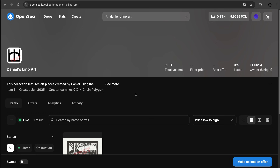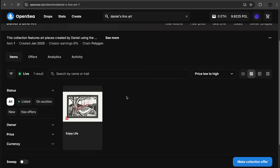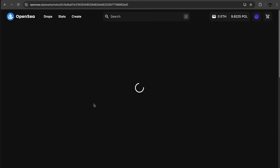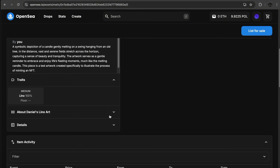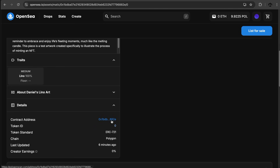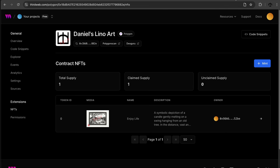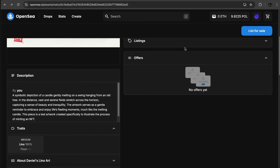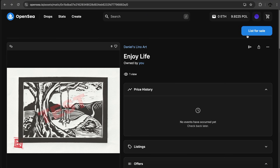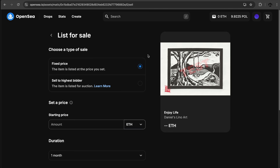To prove it's on the blockchain, I head to OpenSea and search for 'Daniel's Lino Art.' I click on the NFT and scroll to the details — there's the contract address ending in 882E. Heading back to ThirdWeb, we can confirm it's the same 882E contract. Once an NFT collection is on the blockchain, you have access to it on marketplaces, and since you're recognized as the owner, you can go and list it for sale.